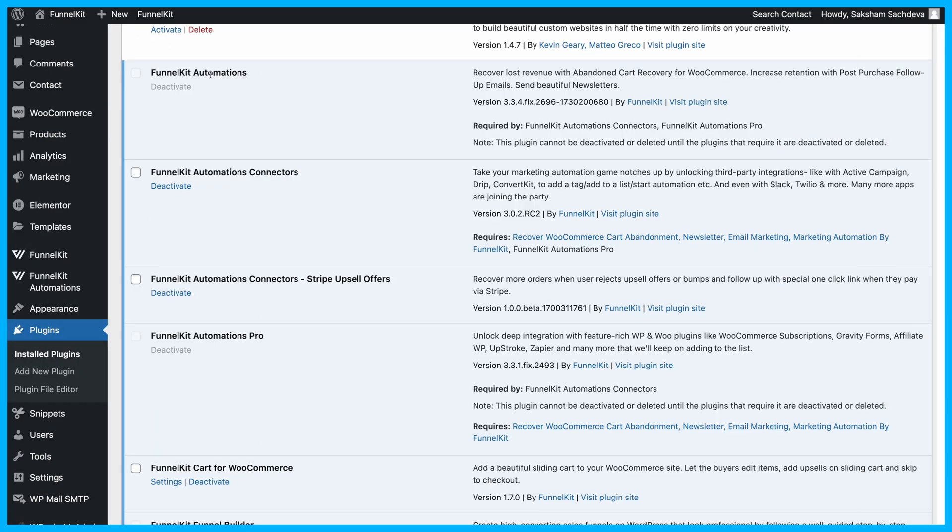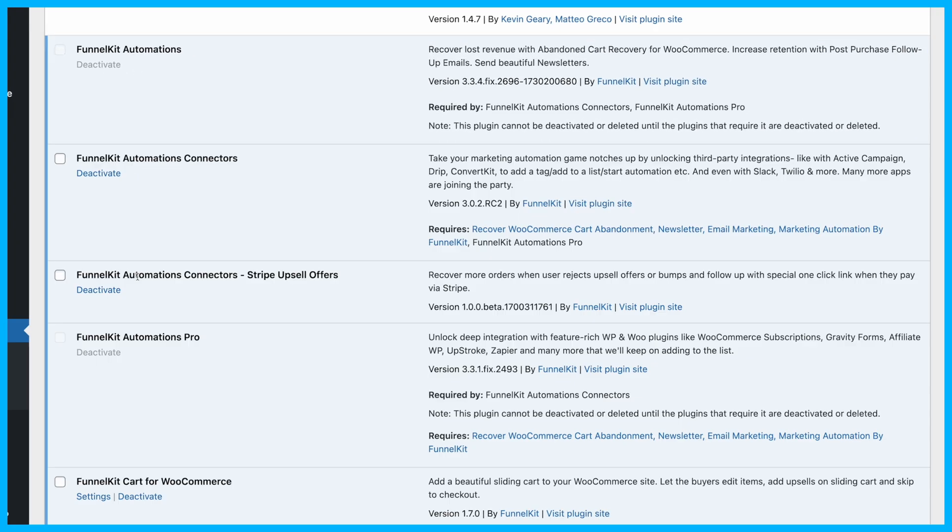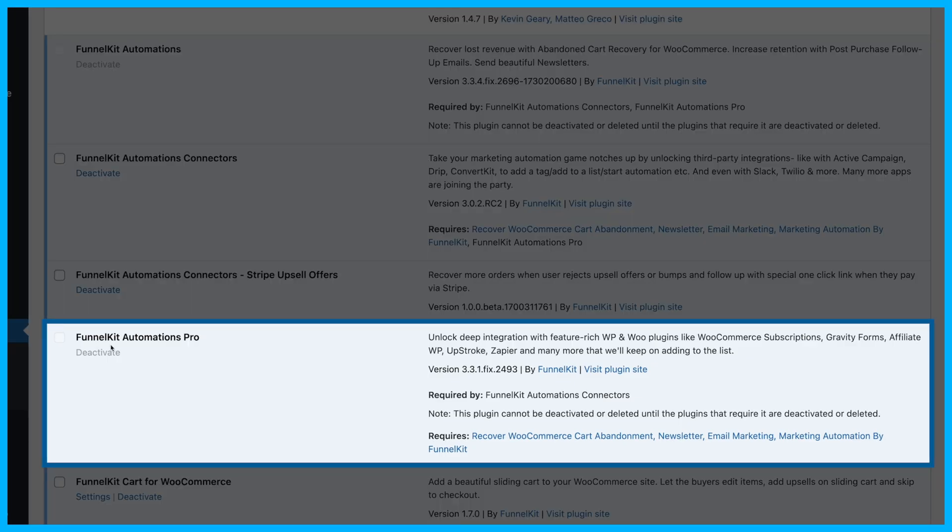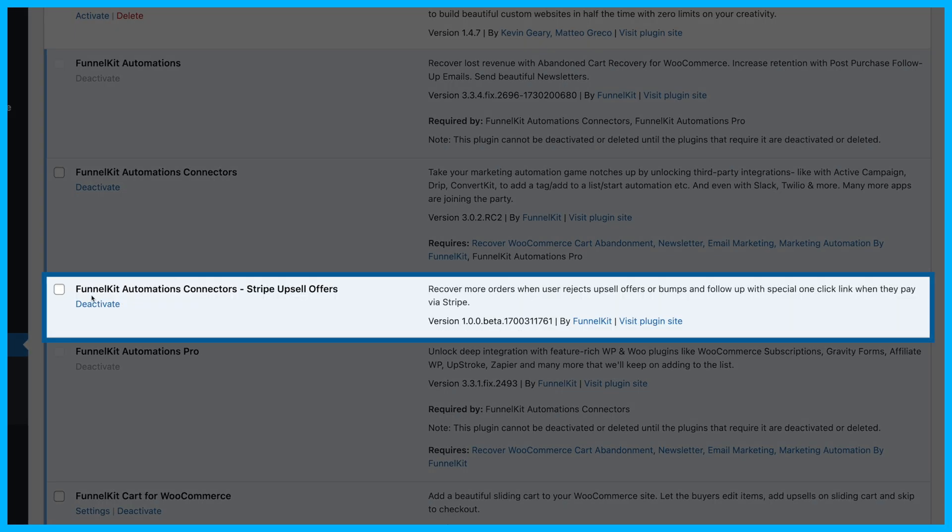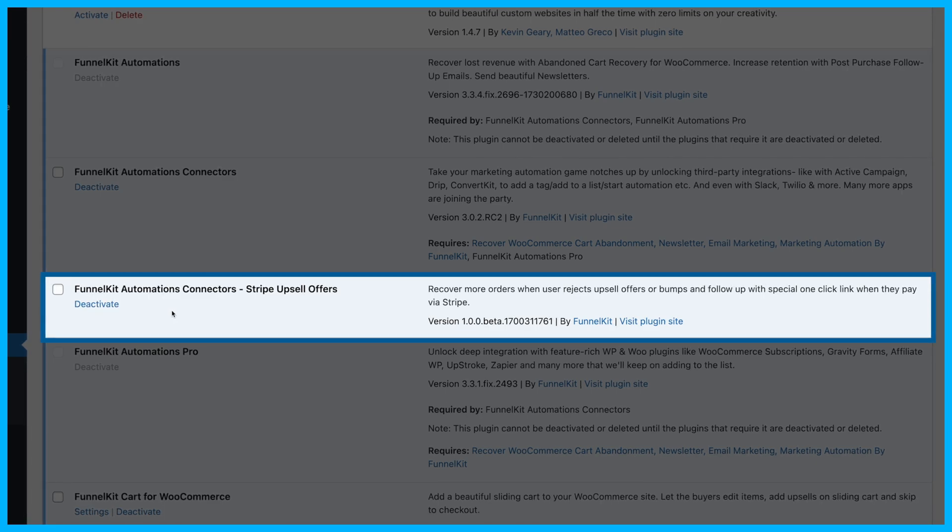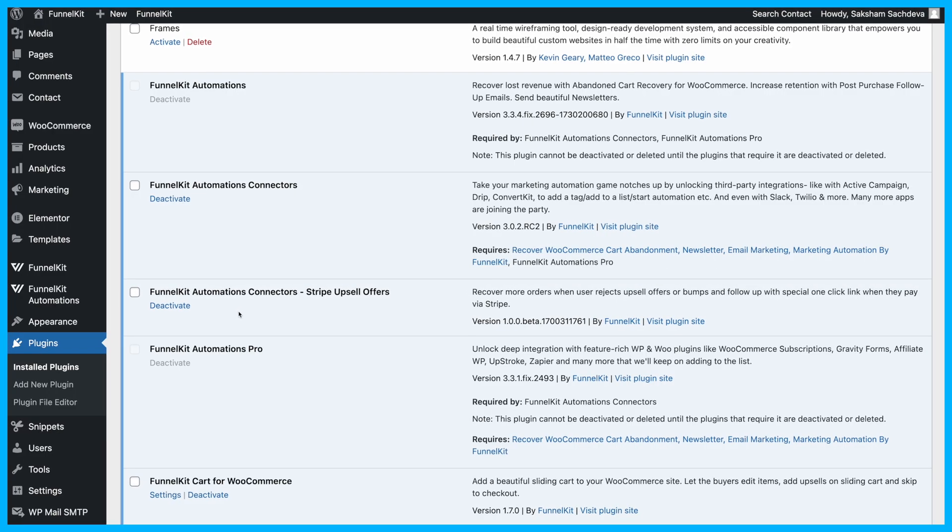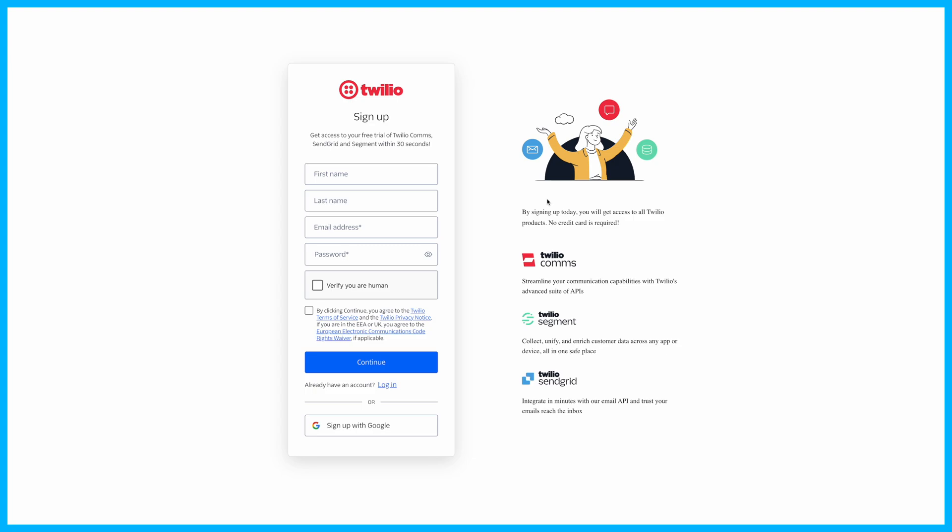To start, make sure you have FunnelKit Automations, Automations Pro, and the Automations connectors all set up and activated. The connectors will allow us to seamlessly link Twilio with FunnelKit. Once that's ready, it's time to set up Twilio.